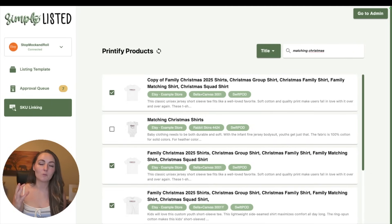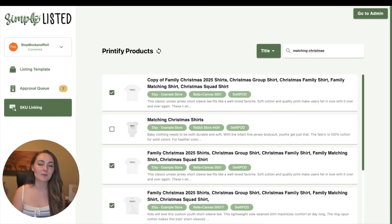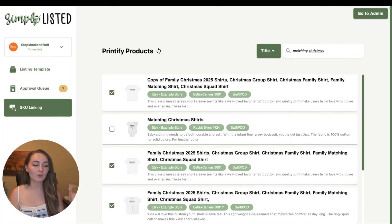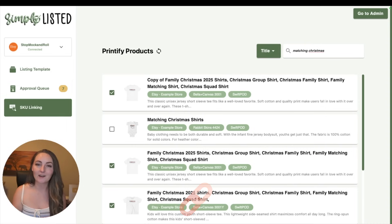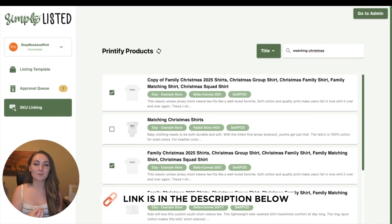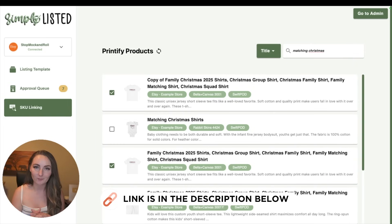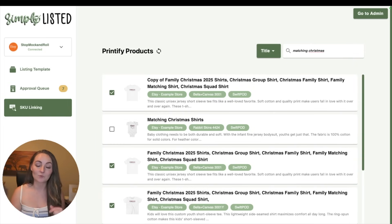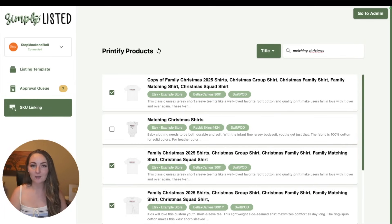But if you ever want to sell more than one Printify product in an Etsy listing all at the same time, then you can use my software Simply Listed to connect those listings. So you'd upload your designs to Printify, and then you would make a manual listing on Etsy, and then you'd come to Simply Listed to connect the two so that orders are still completely automated. I'll put the full tutorial for the SKU linking system down in the description as well with a free trial for Simply Listed, but this is how easy it can be.